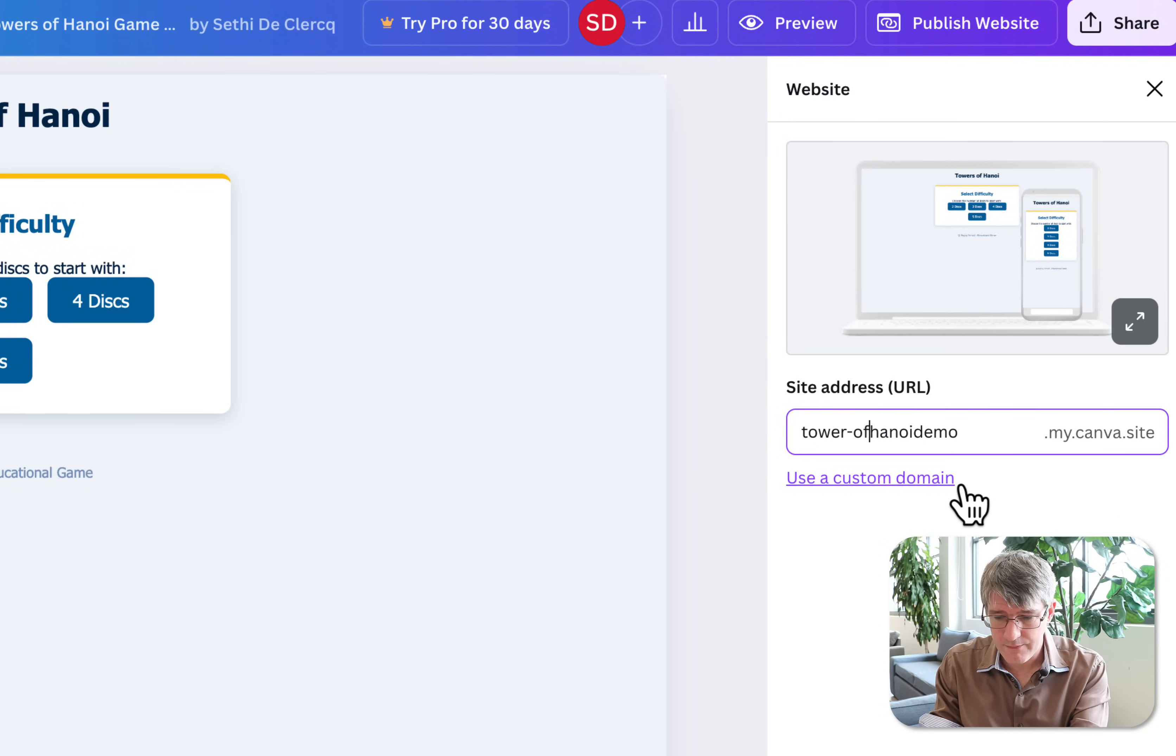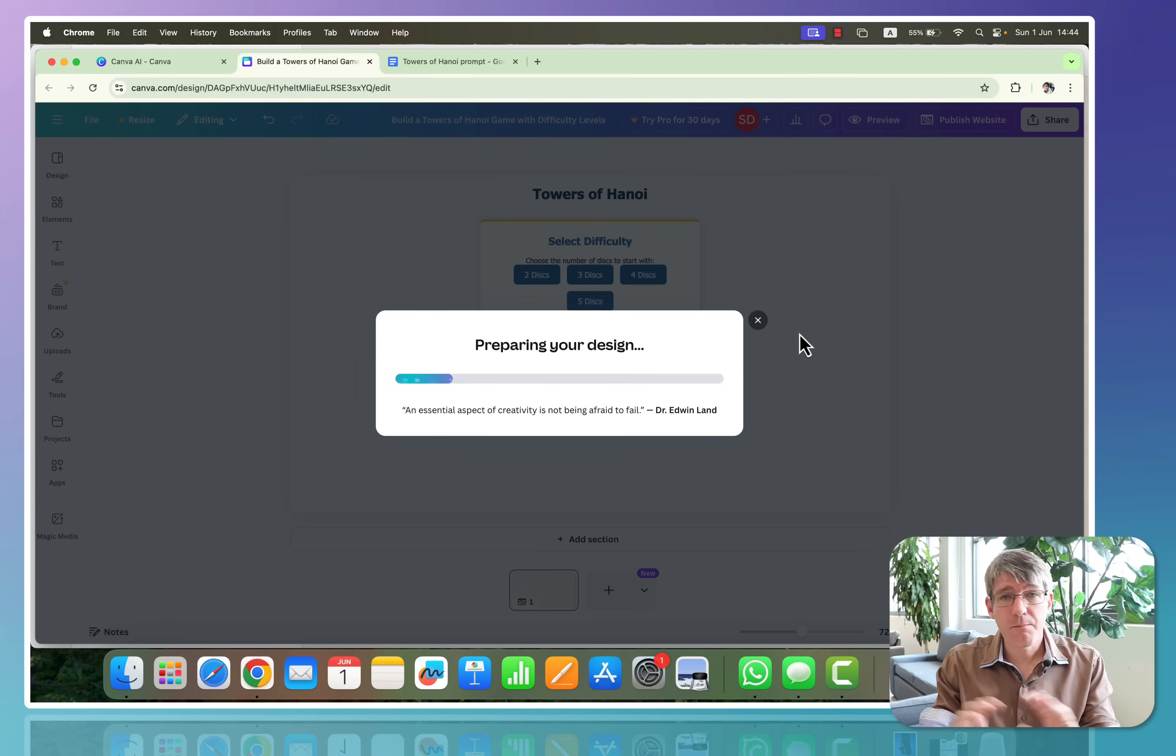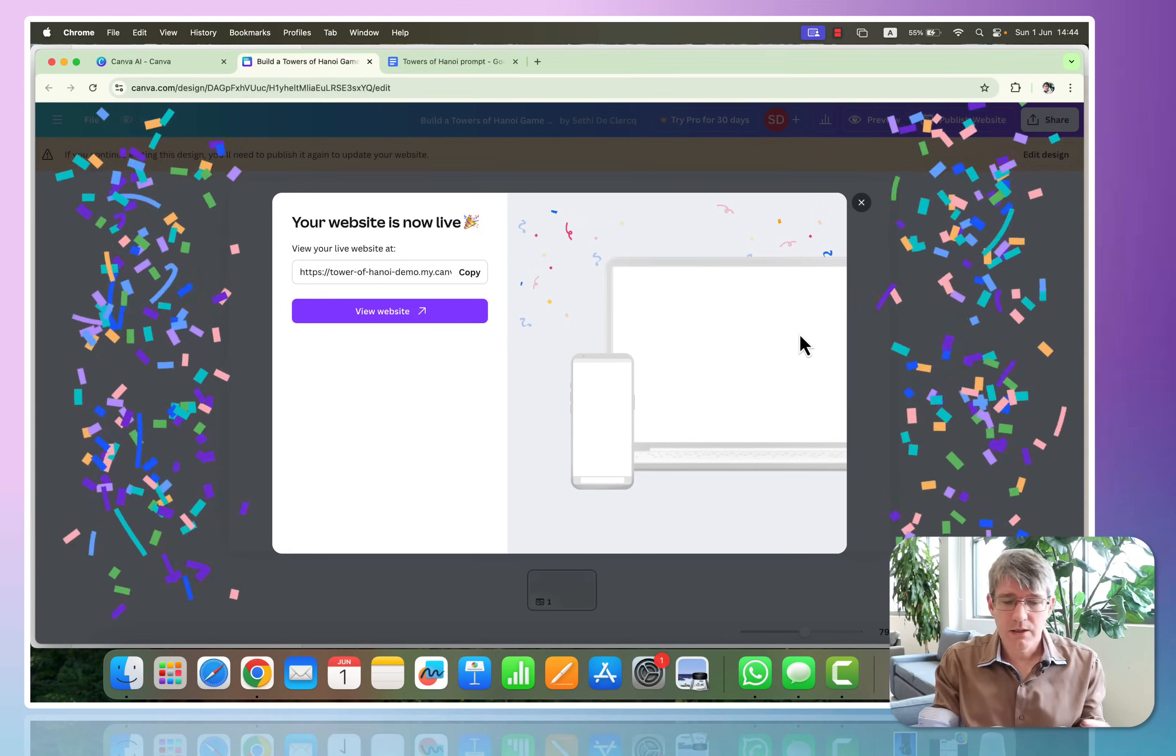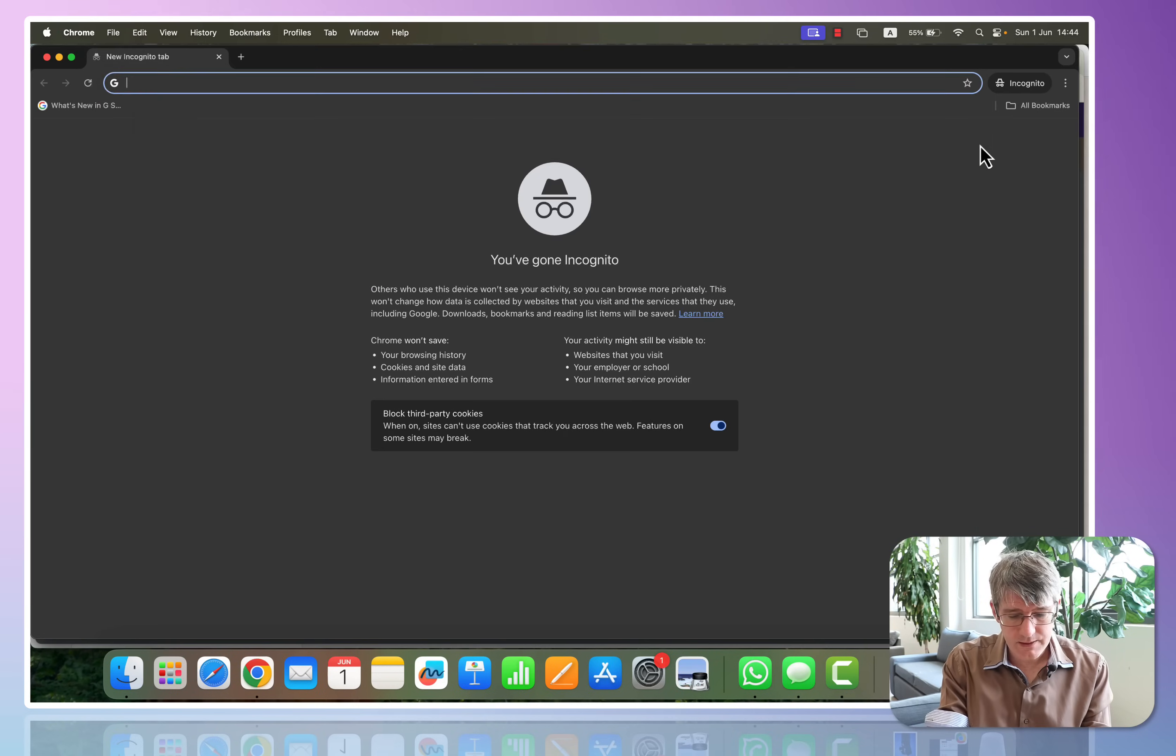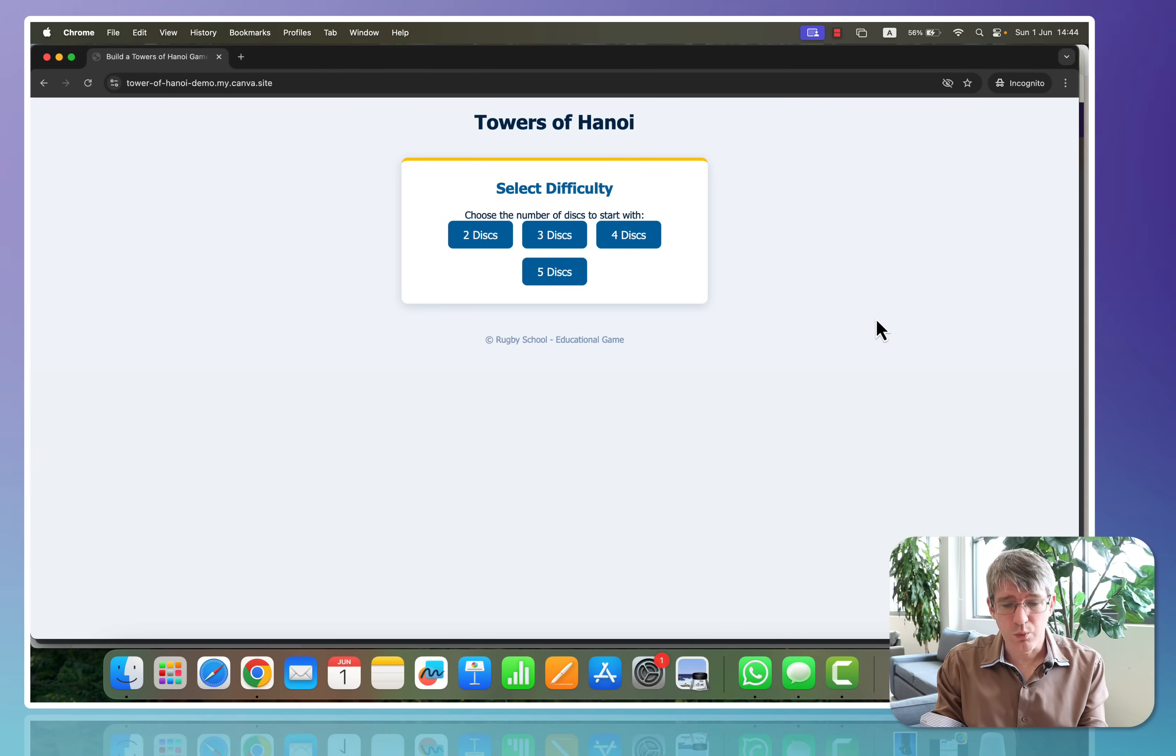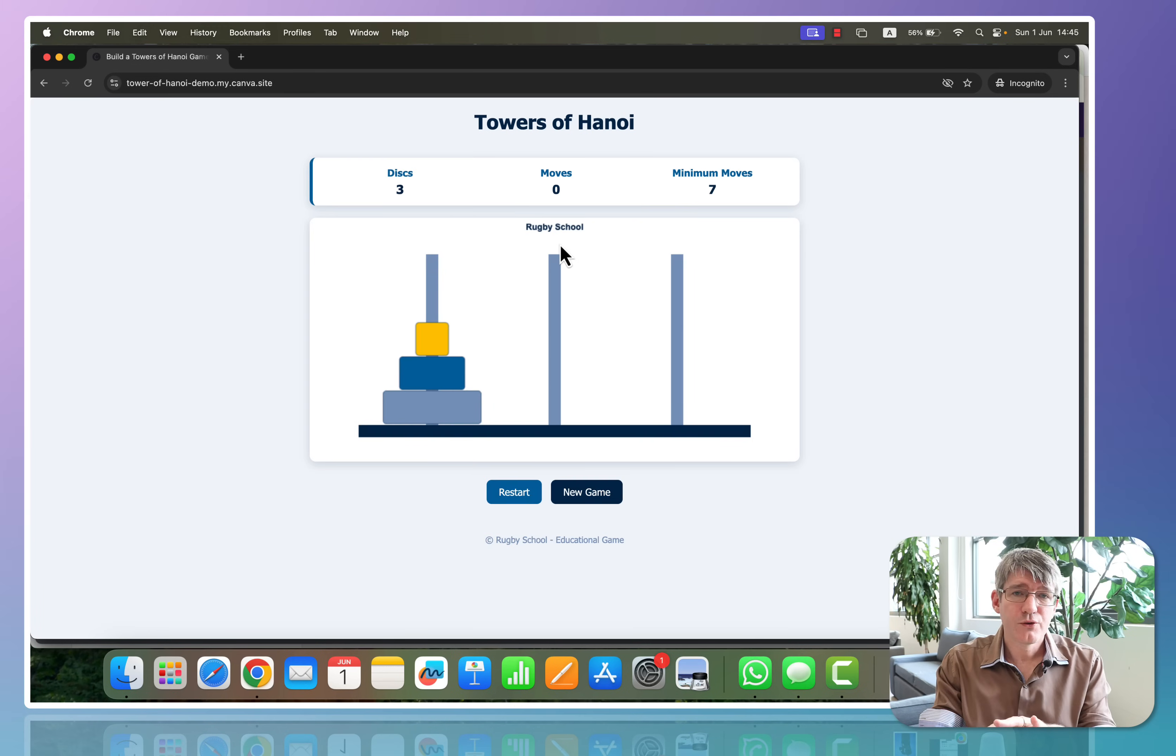We're going to click on publish. It is preparing that design. It's going to bring everything together, the AI-generated code as well as my website. And now I have that link. I can open this link in an incognito tab to test it. And as you can see, my website is live. It's working. At the bottom there's a little banner that says 'designed with Canva.' That is perfectly fine. I'm happy with that. And here we can play our game.